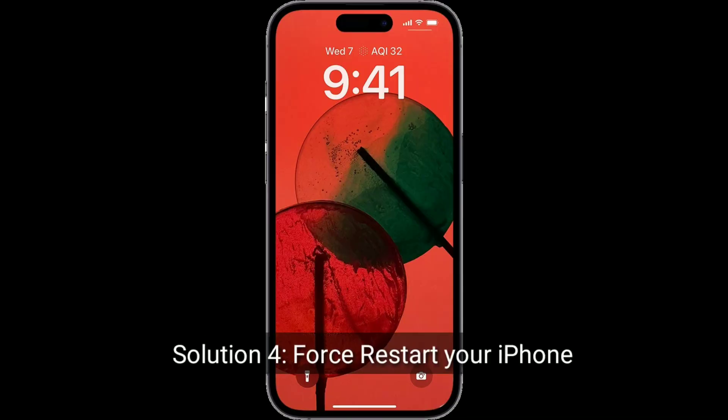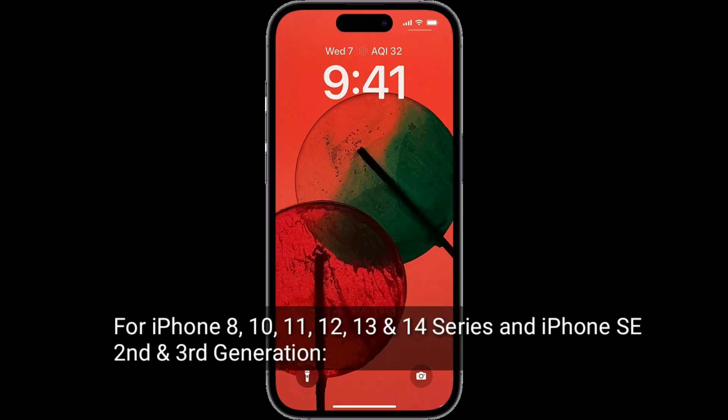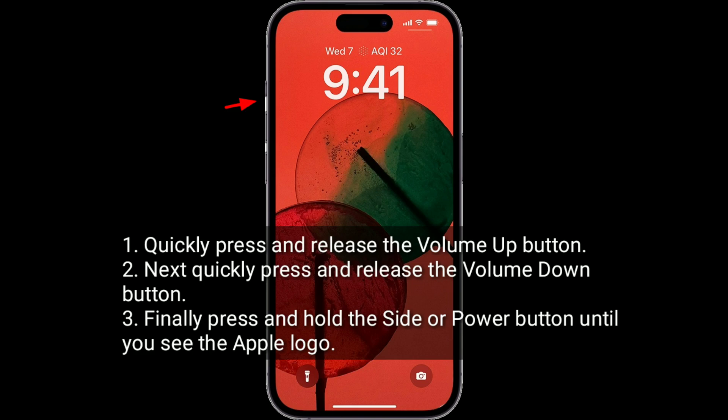Solution 4 is to restart your iPhone. For iPhone 8, 10, 11, 12, 13, and 14 series and iPhone SE 2nd and 3rd generation: quickly press and release the volume up button, then quickly press and release the volume down button, and finally press and hold the side or power button until you see the Apple logo.